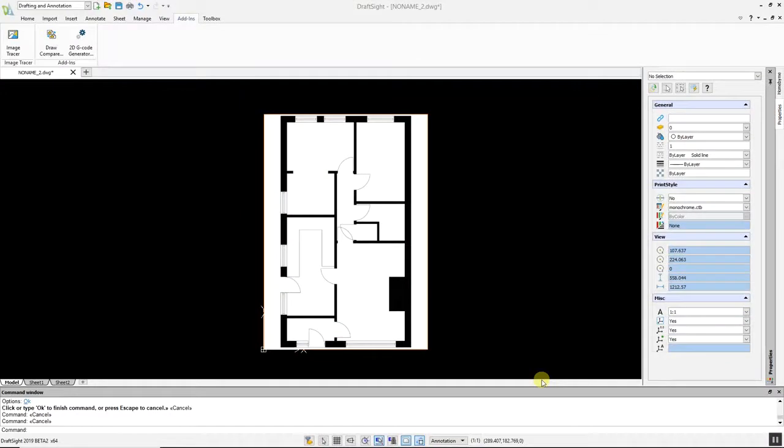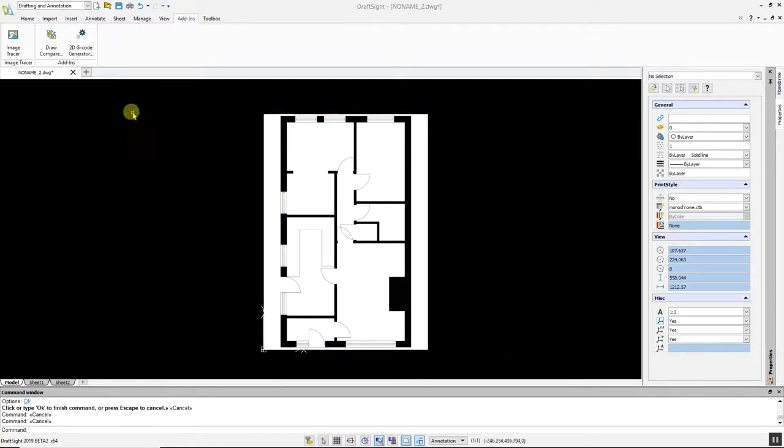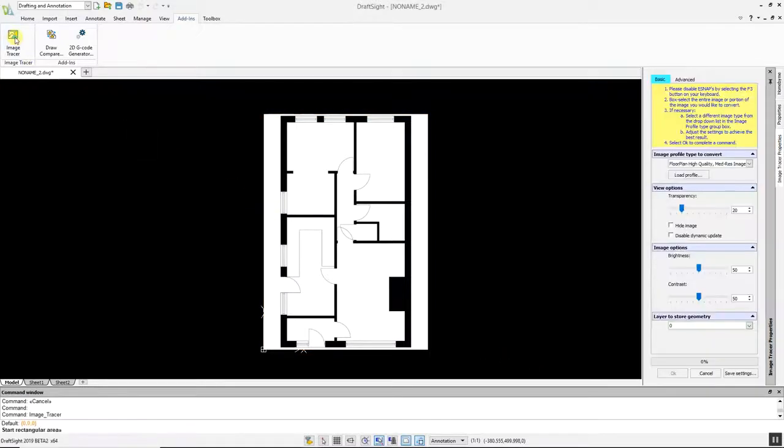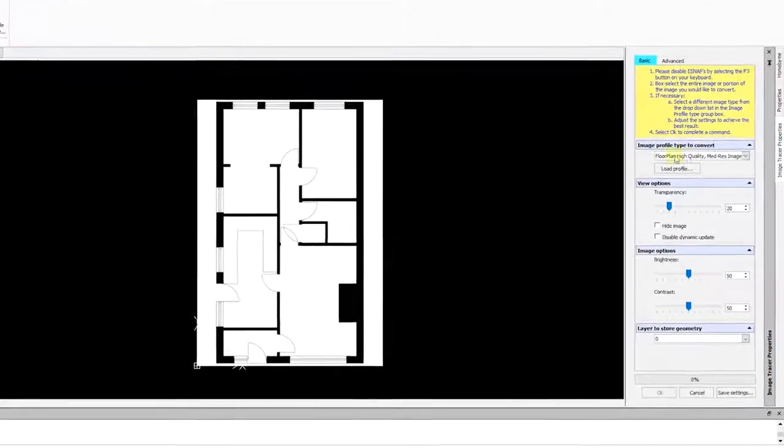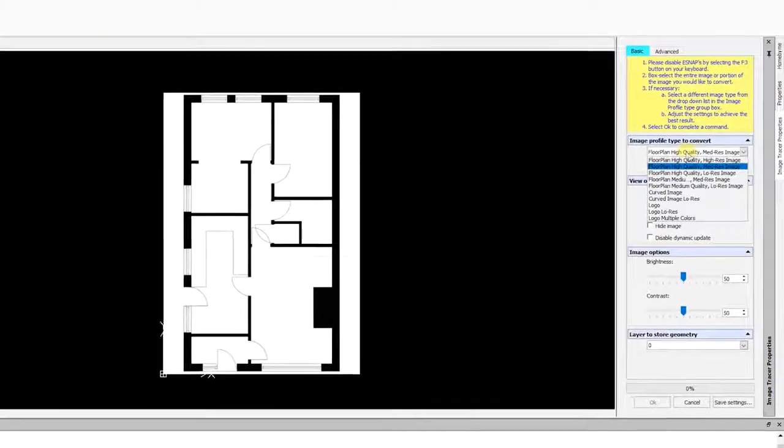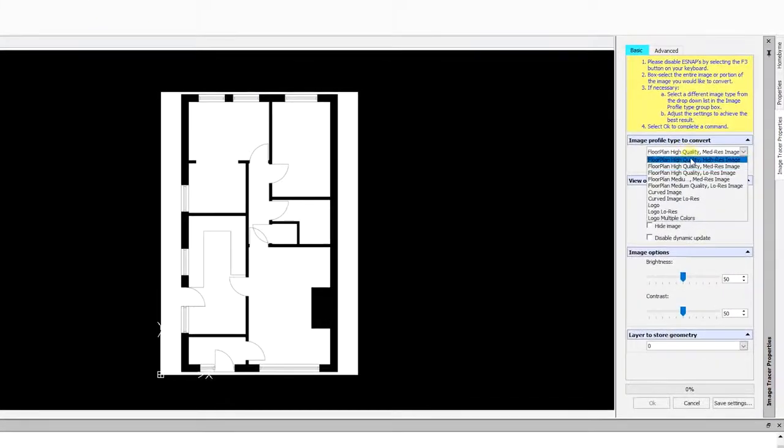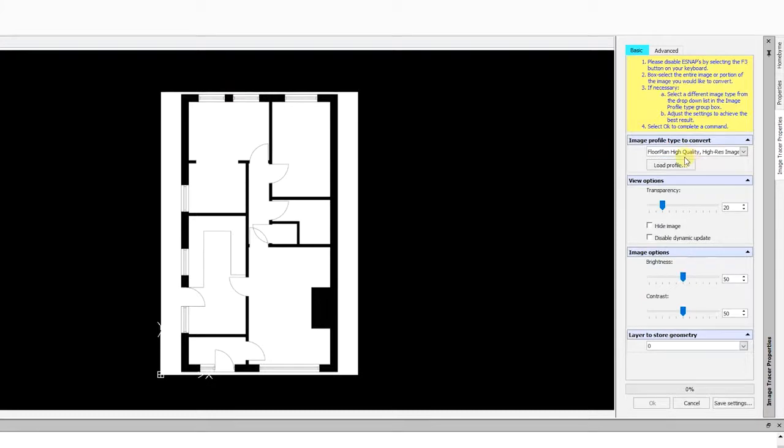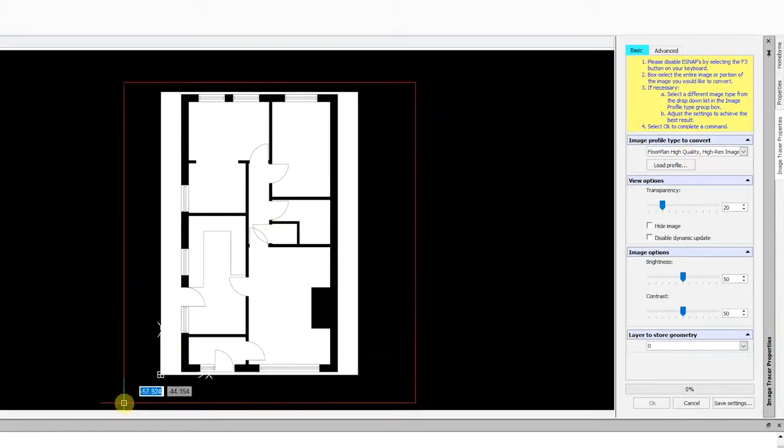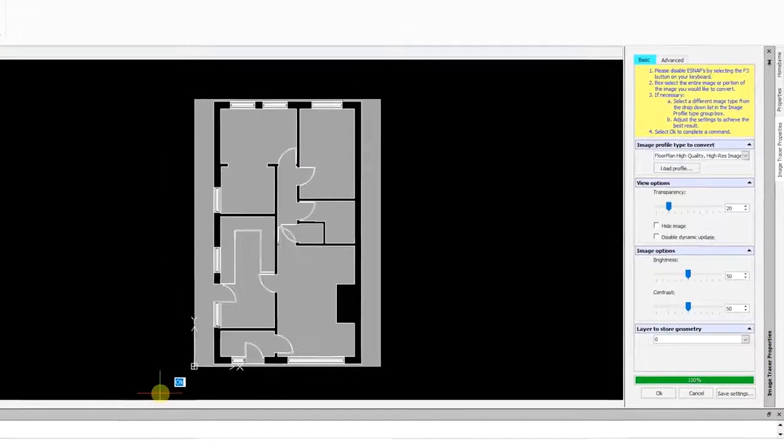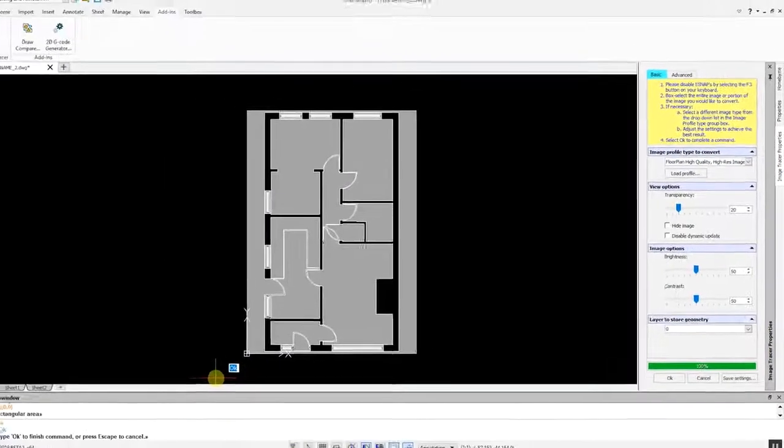I have already imported a floor plan of a house. To convert this raster image to a DWG file, go to the Add-ins menu, select Image Tracer, and choose the profile that best suits your image. In this situation, I am selecting Floor Plan High-Quality High-Res Image. Next, highlight the image, and the conversion will take place in a matter of moments.